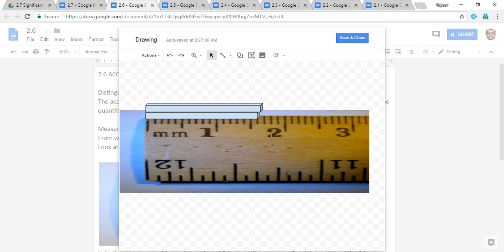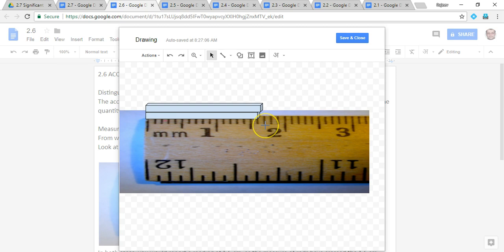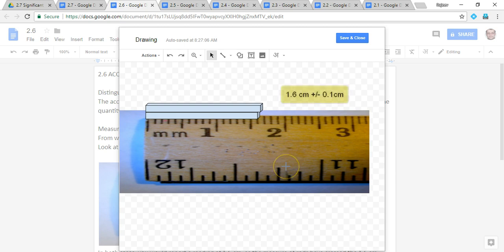The measurement of these two rods is between 1.6 and 1.7. We will say the rods are of 1.6 with an error or uncertainty of 0.1, and the reading will be reported as 1.6 centimeter plus minus 0.1 centimeter.